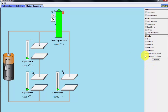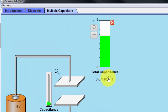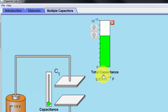Now we have two in parallel and one in series. C2 and C3 are connected in parallel, and that combination is connected in series with C1. For this configuration, the capacitance is 0.67 times 10 to the minus 13 farads, or 0.067 picofarads. Now I'll show you the formulas and how to calculate these capacitance values.